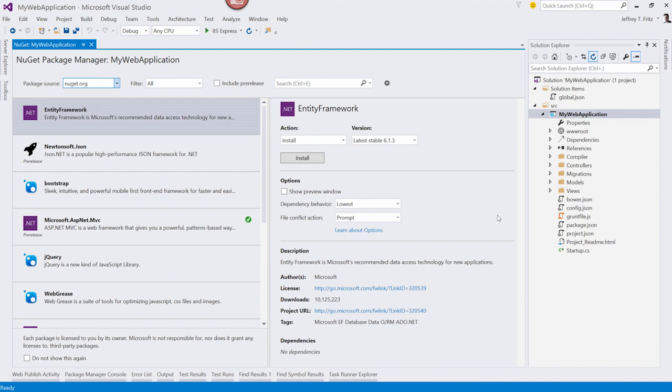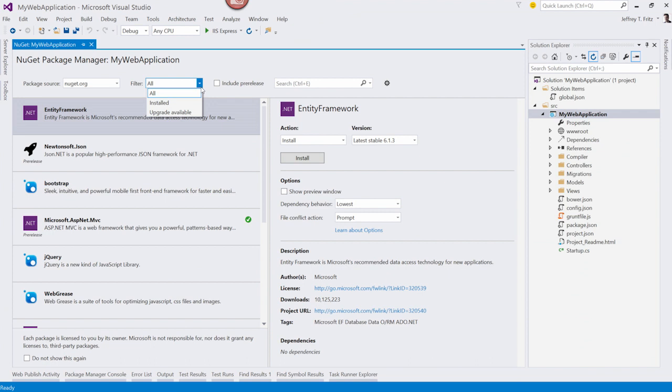From here, I have several options to work with this dialog. I can see my list of available packages on the left initially, and then the appropriately selected package details on the right. Across the top, I can change the filter of the packages that I'm looking at. I can also choose to look at pre-release versions of packages.